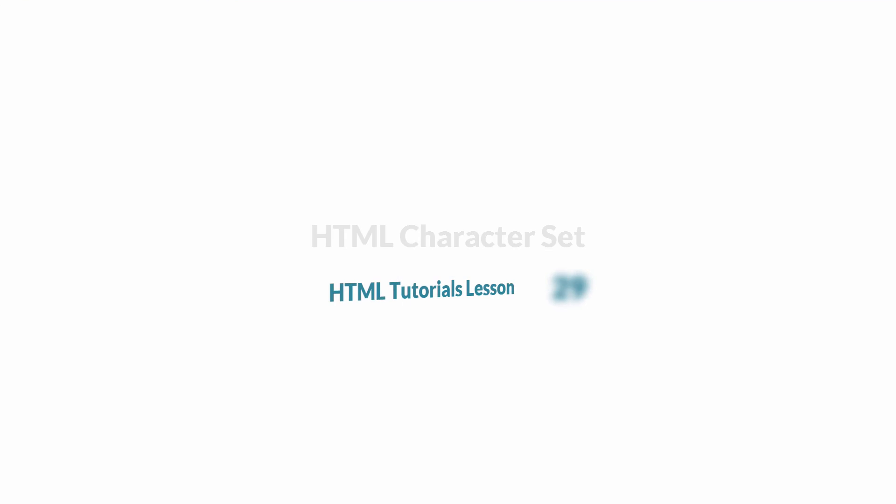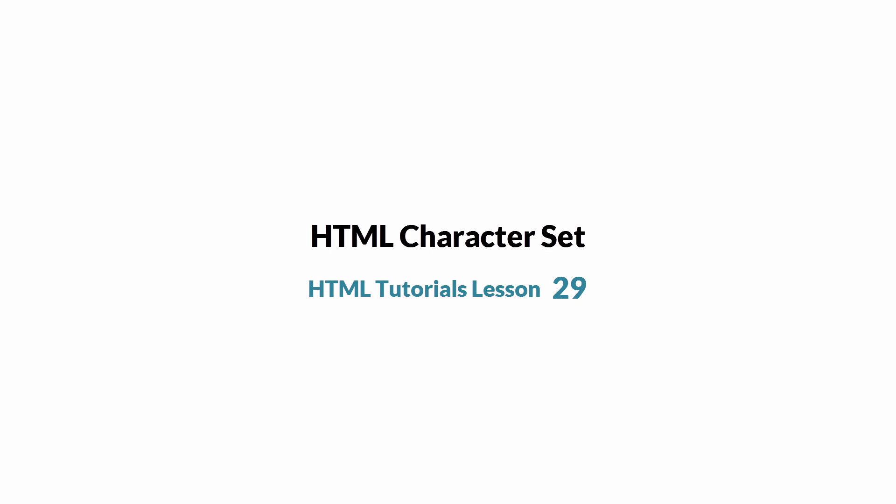So I hope this video was helpful in helping you understand what a character set is. And don't forget to embed, comment, share, and subscribe. And stay tuned for future videos on HTML. Have a great day.